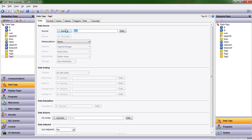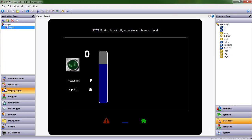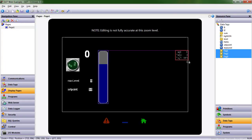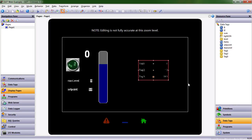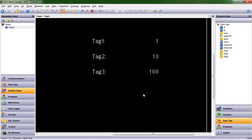As soon as I assign it something other than an internal value, it turns color. That way I know it's actually tied to something. I've done something to affect the source of this data tag. Let's drag these onto the screen. I can see 1, 10, and 100.